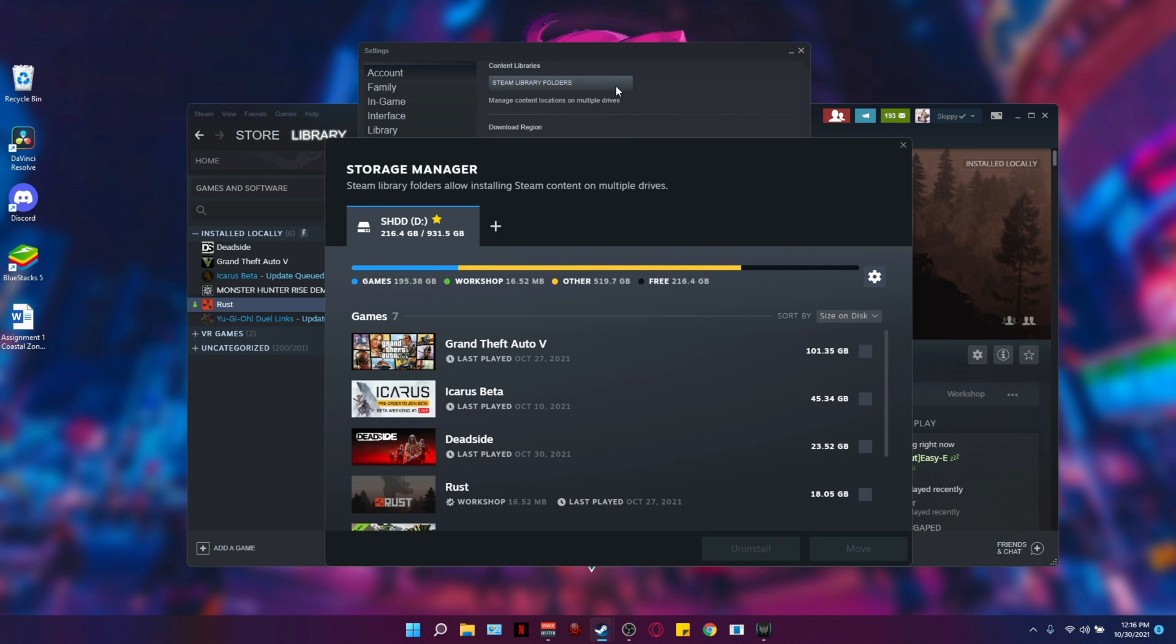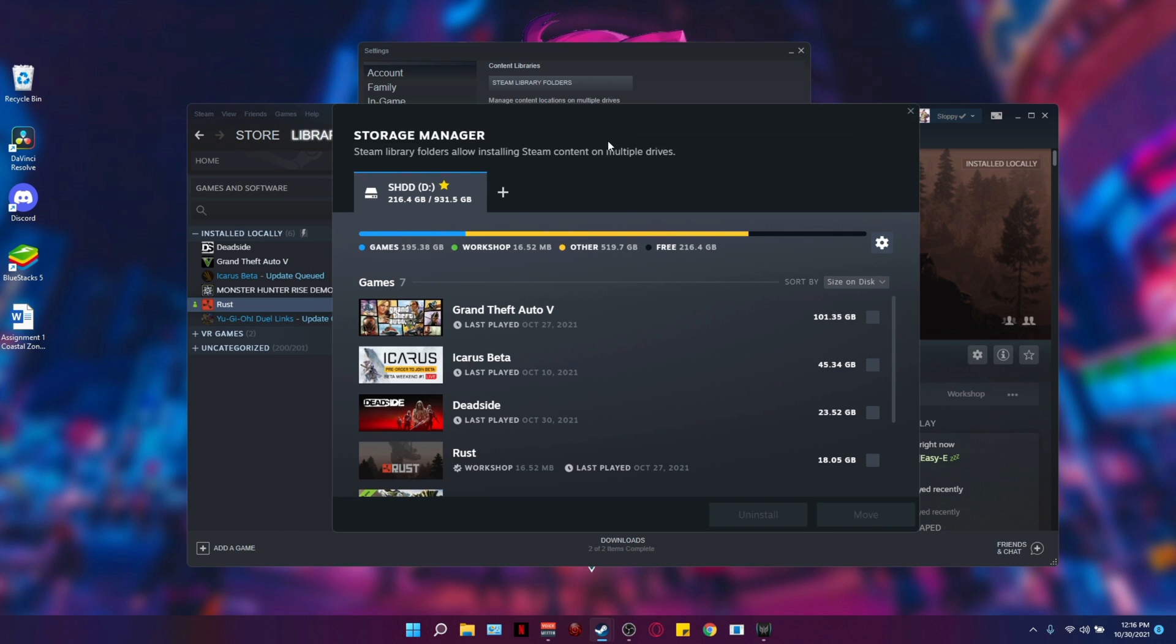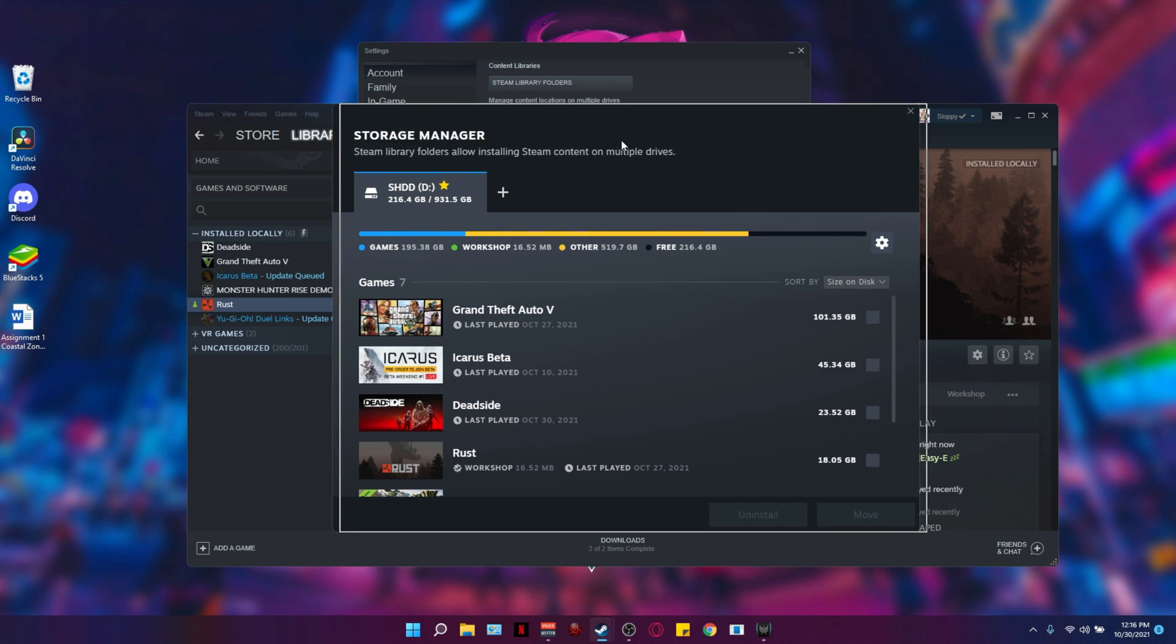Once you click on Steam library folders, you're going to see the storage manager. Now this is where we're going to set up the option of transferring a game from one drive to the next.